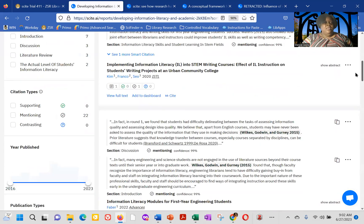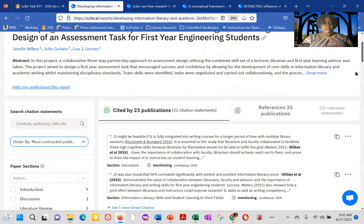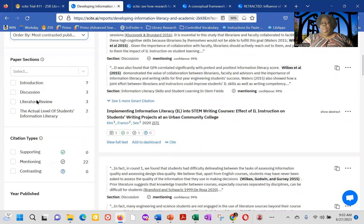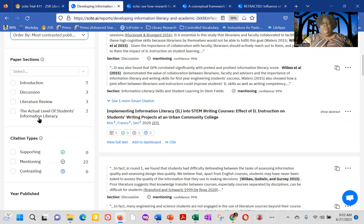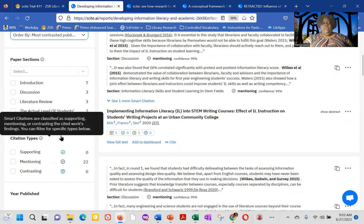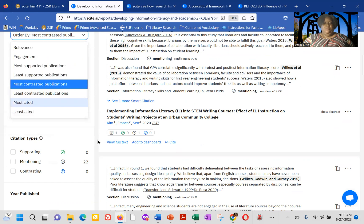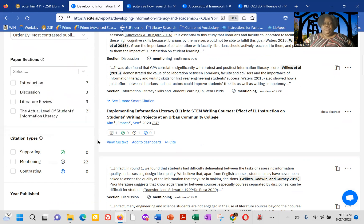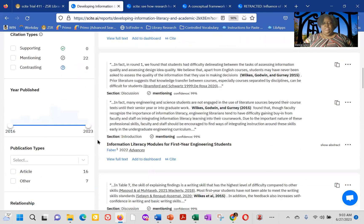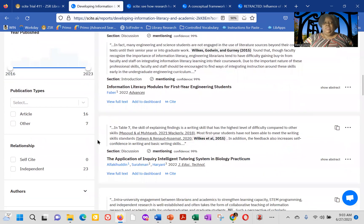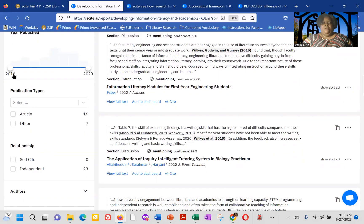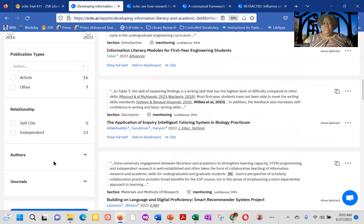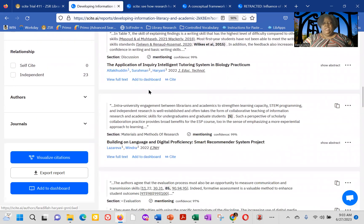But you can limit by where the citations are occurring in the paper or where it's occurring in the introduction, discussion, literature review, or the actual level of students' information literacy. By the citation types, you can also fill the results that you're looking at the year published. In this case, we can see that the publications that are citing are from 2016 to 2023, the publication types, and the relationship. Is it a self-cite or an independent, the authors and the journals?